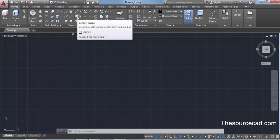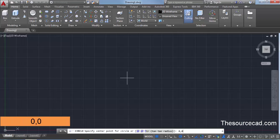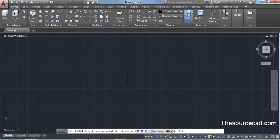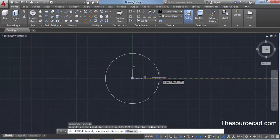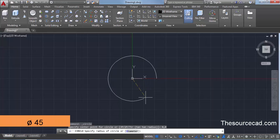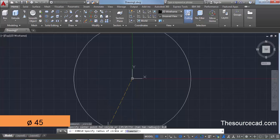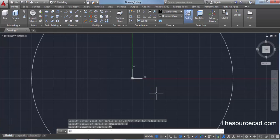First, start with circle. Select circle from the draw panel on the Home tab and enter a center point of 0,0 — this ensures the center of the circle lies on the origin of coordinates. Press enter. Now enter the radius or diameter value. In this case, let's enter a diameter value of 45. Click on diameter and enter 45. Here we have our circle.